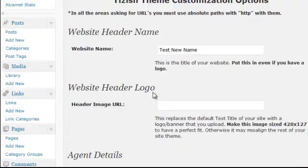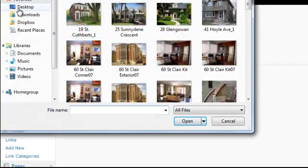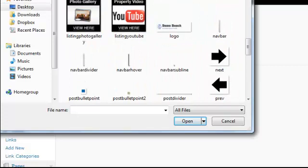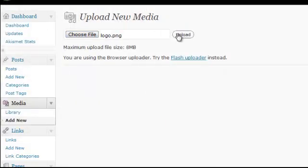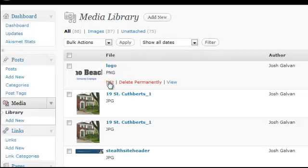To actually upload a logo, you have to do this first. Under Media, click on Add New. What we're going to do is find the logo itself. Under Upload New Media, we're going to choose a file. Here's the logo I have as the demo — beach. Now we upload it. After we upload it, we're going to see it here. You have to click Edit on the new photo you just uploaded.